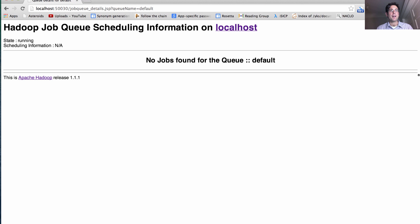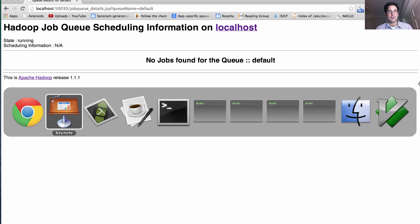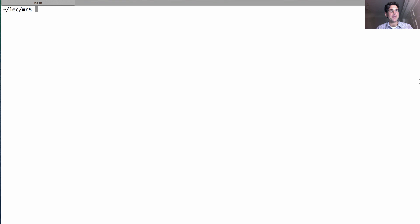So here's the current job queue, which says that there are no jobs found on the default queue. Well, let's change that by running a job.